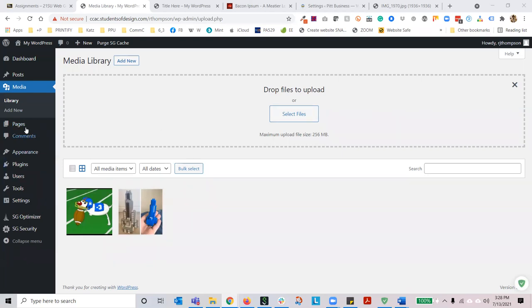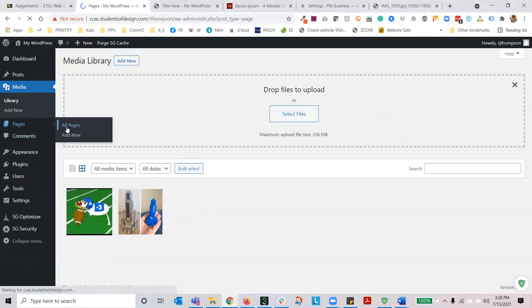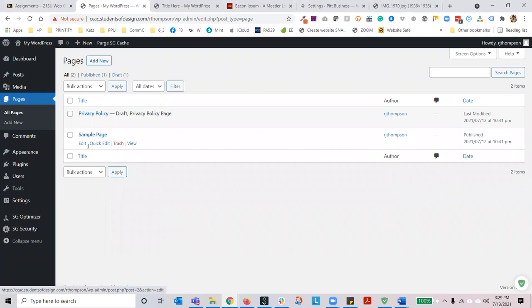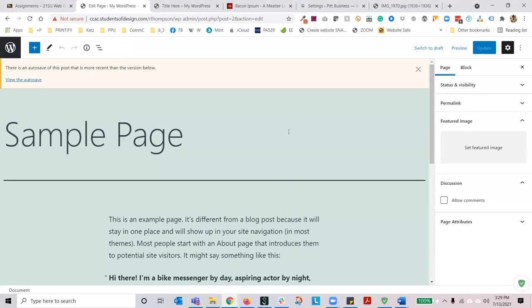The next section is pages, and it functions exactly like posts, except that small change where pages are static and evergreen. They're a part of your main navigation whereas posts are more time-based. Divi Builder is going to show you a completely different look to this, but I will jump in and show you just what a sample page looks like. Go to pages, all pages, then sample page, then edit, and you'll be able to see what this looks like.